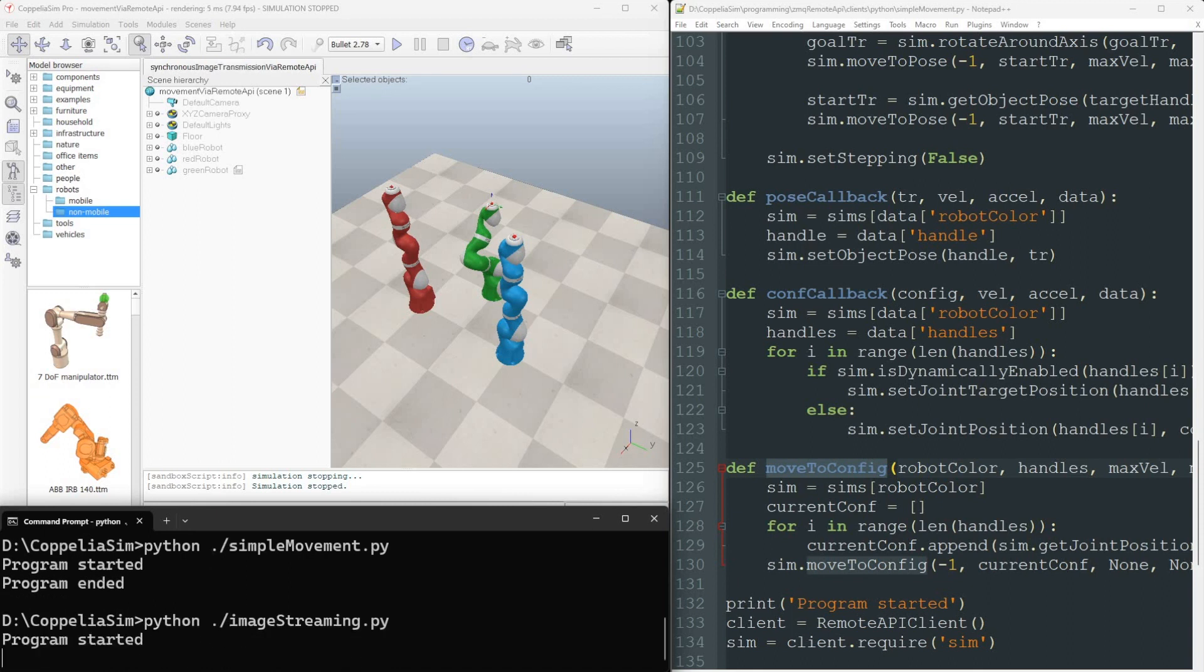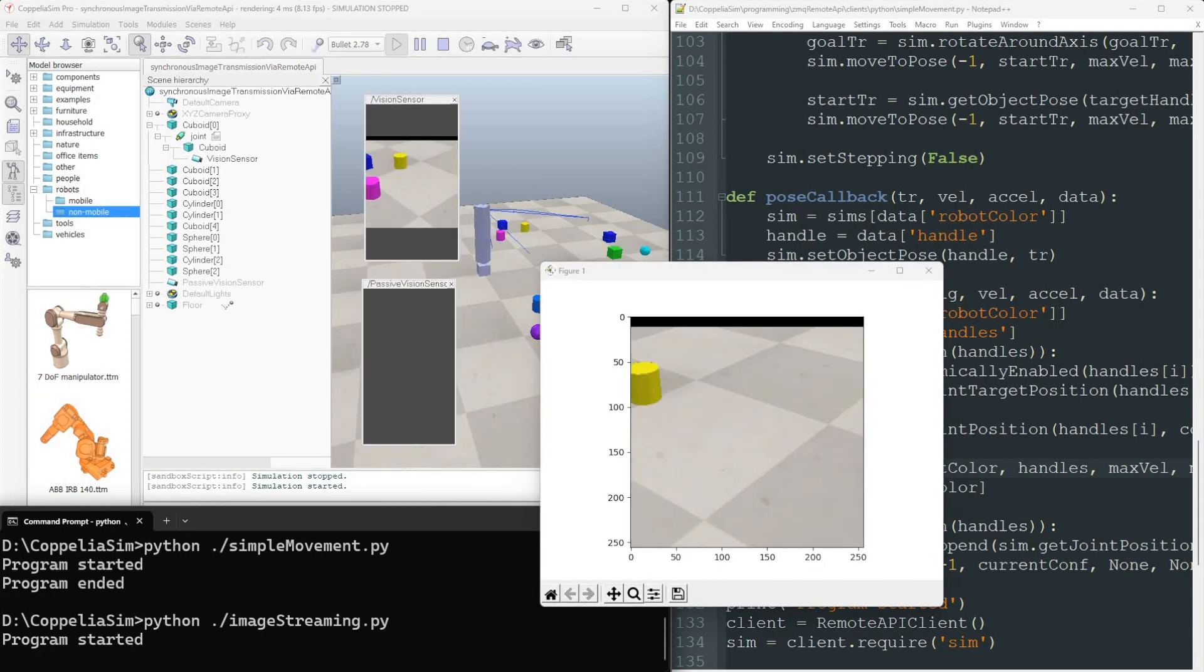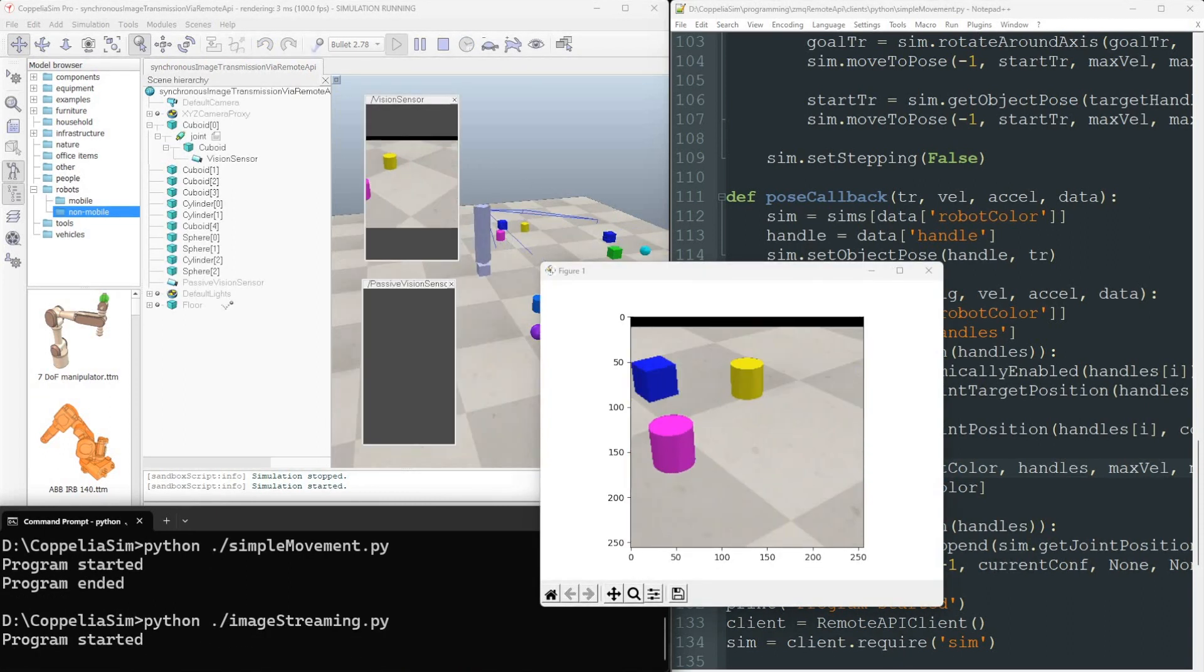Next, we'll illustrate the process of streaming and displaying an image from a vision sensor.